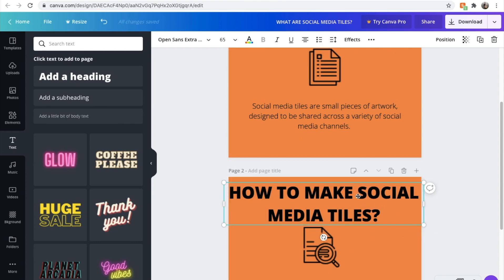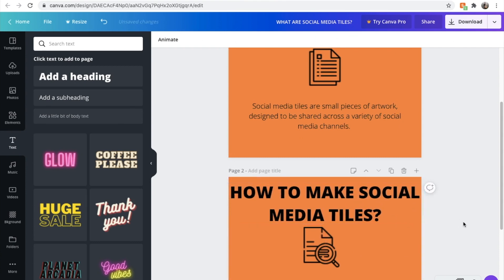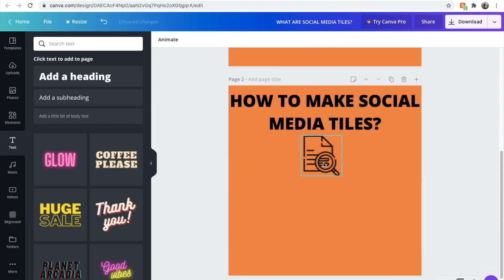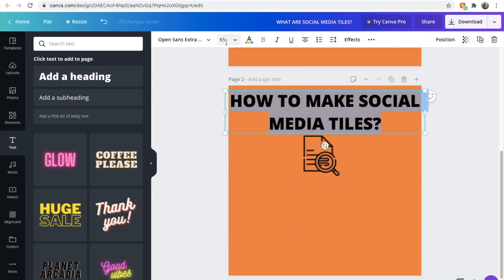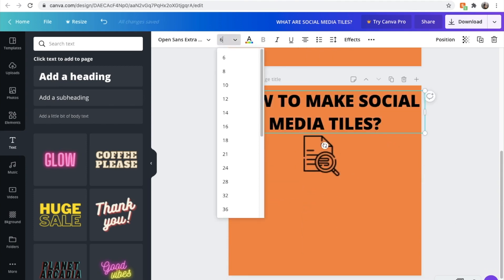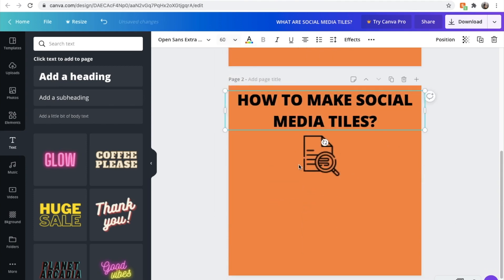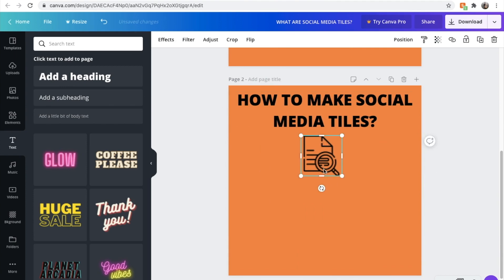Move it across a little bit. How to make social media tiles. Make that bit smaller, actually. Let's call it 60. There we go. We've got a little icon there.